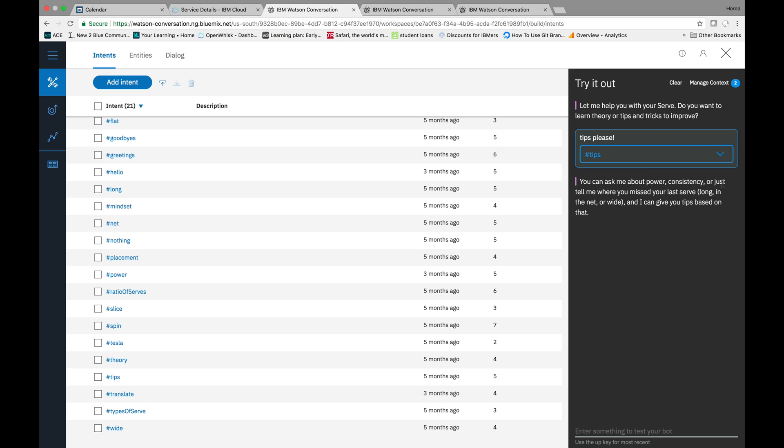You can ask me about power, consistency, or just tell me where you missed your last serve, long, into the net, or wide, and I can give you tips based on that. So I missed my last serve long, as we talked about.